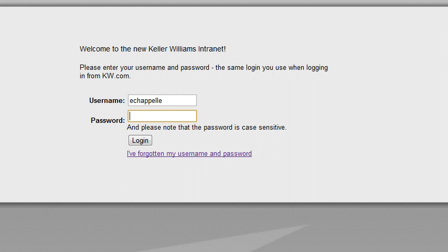You're going to sign in, and if you forget your login, it's not a problem. You just click on 'I've forgotten my username and password.'